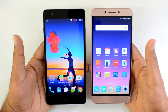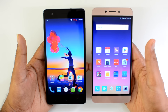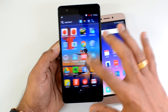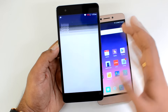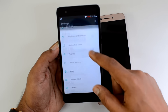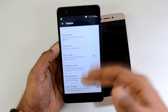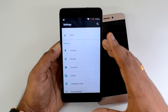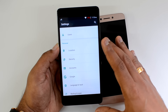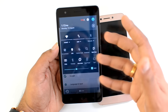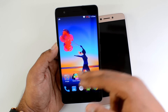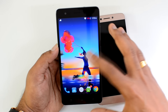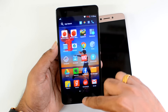Both phones run Android 6.0 Marshmallow, but their UIs are quite different — the K5 Note has the Vibe UI while the Le 2 has the EUI. The Vibe UI has a stock-like experience with an app drawer and multiple home screens. It's very similar to stock Android 6.0 and comes with added features like quick snap, knock-to-wake, smart scene, fingerprint gestures, and Theater Max with VR support for a great experience. There is also Dolby Atmos support for good music quality. Customizable notifications, quick toggles, and basic themes are also available, making it a feature-rich UI.